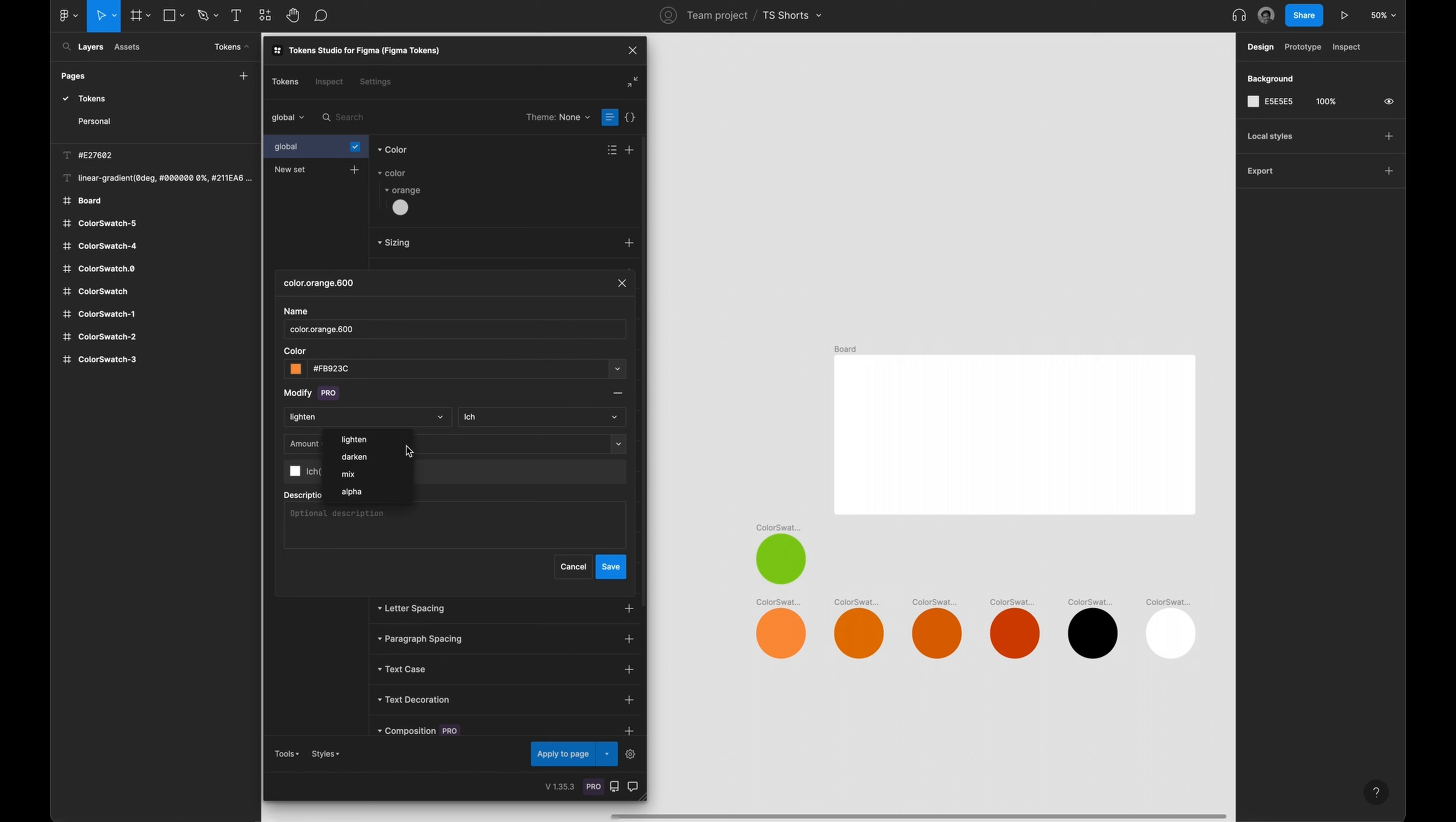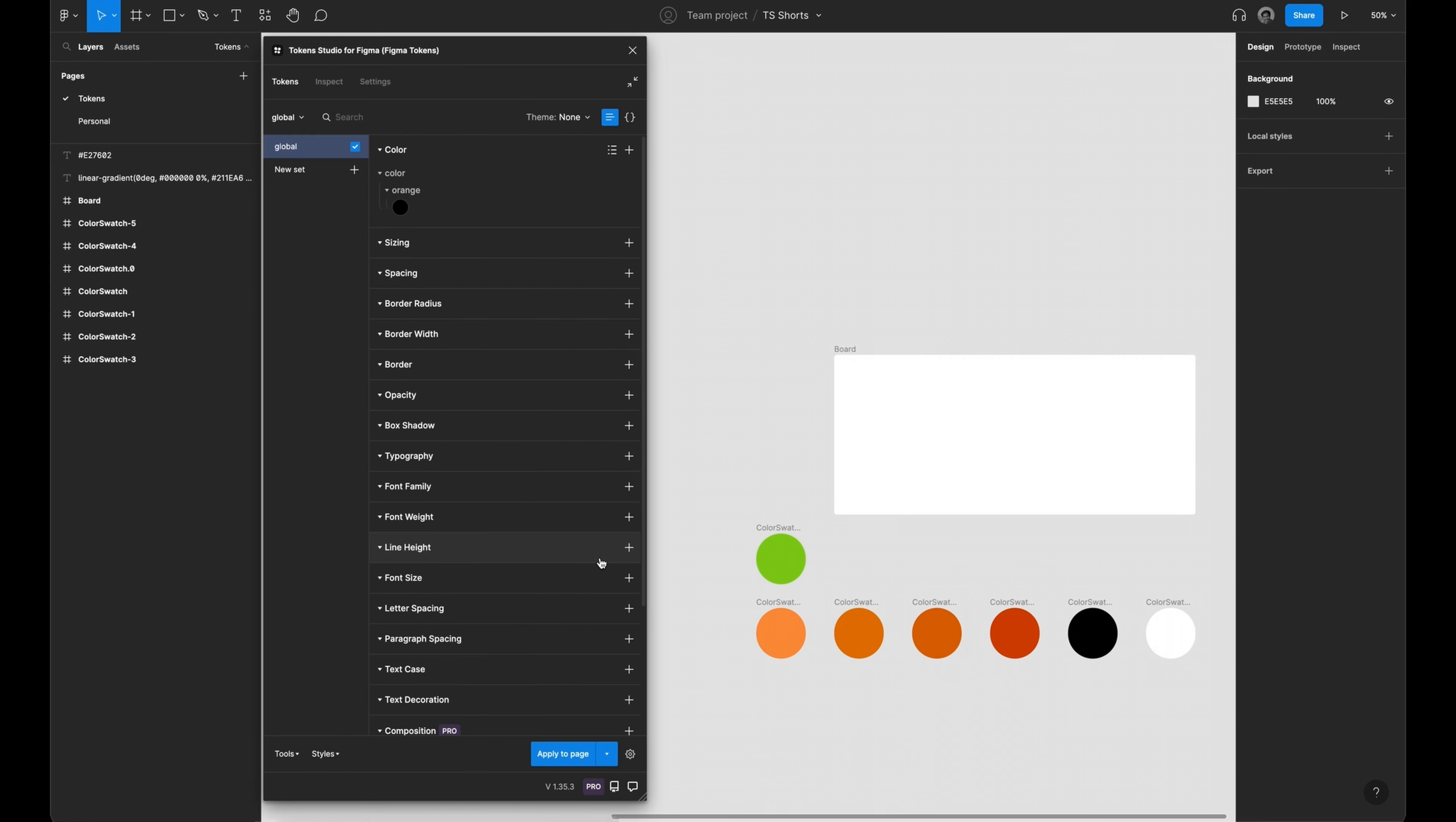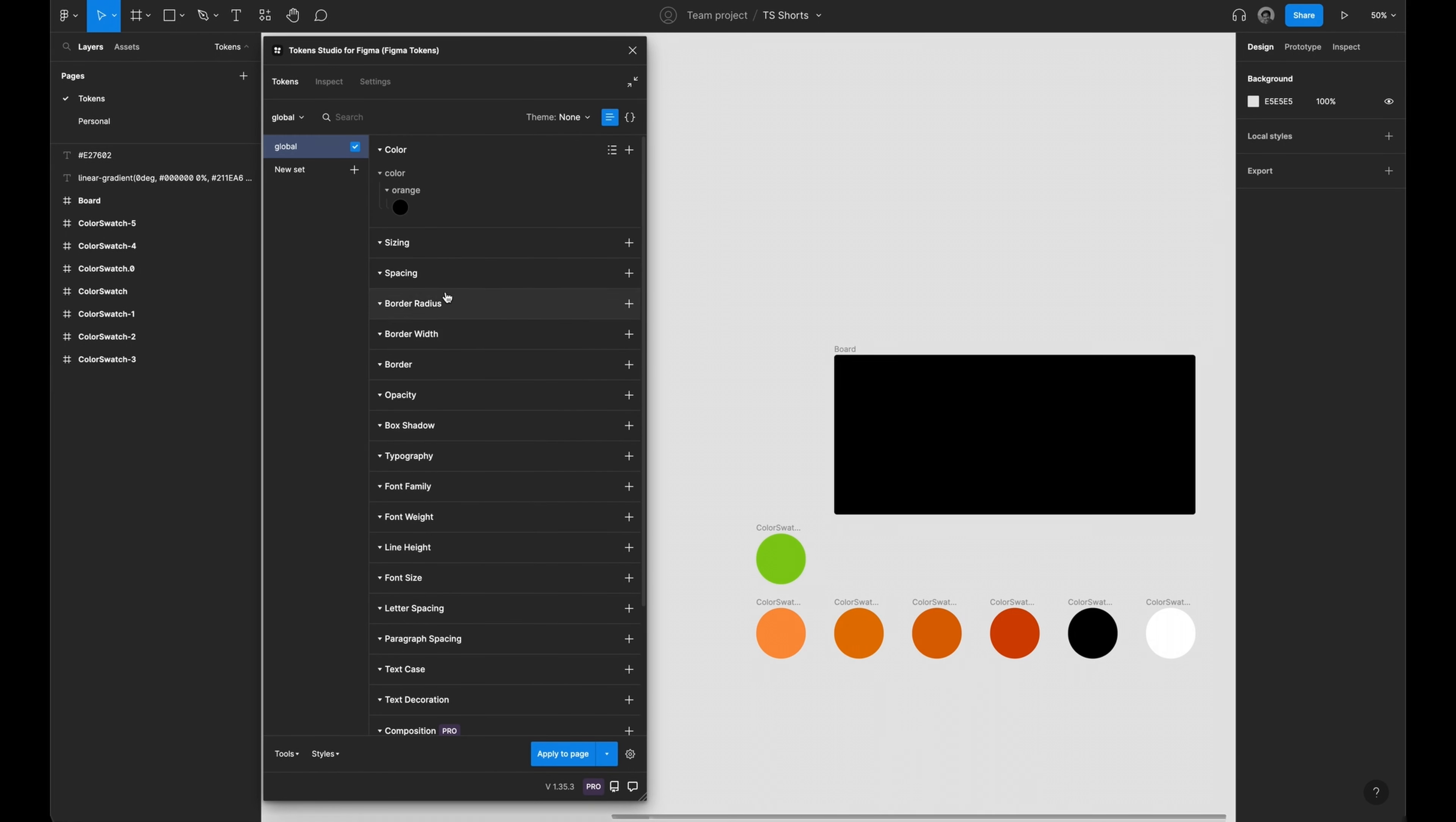Darken determines the darkness of the color, 0 being the base color and 1 being black.